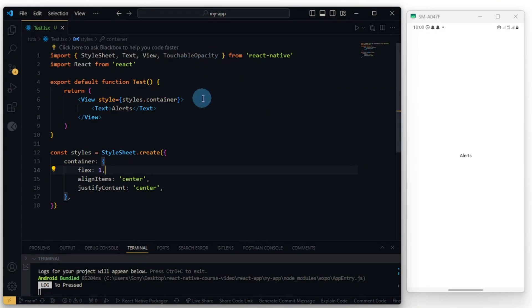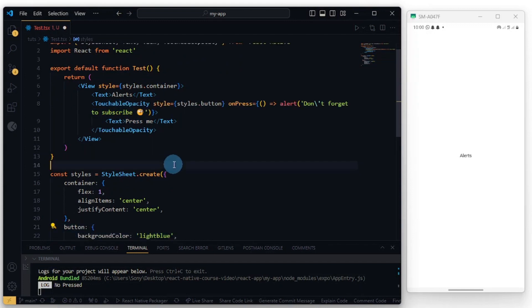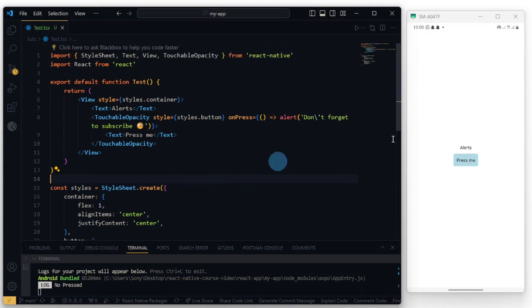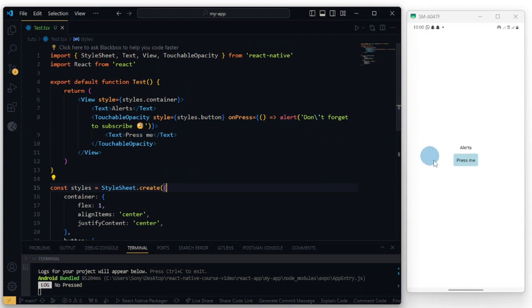But before we do so, let me add a TouchableOpacity and add some styling to the touchable opacity. Great, so let's see and try this. So I added an onPress switch for us. Don't forget to subscribe, and this is just regular JavaScript.